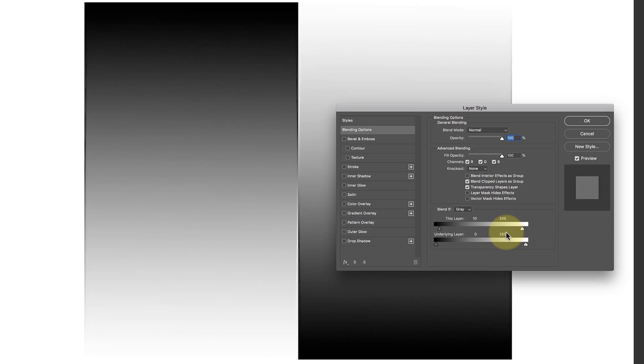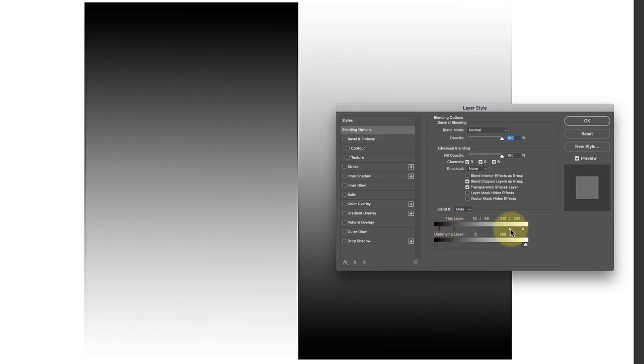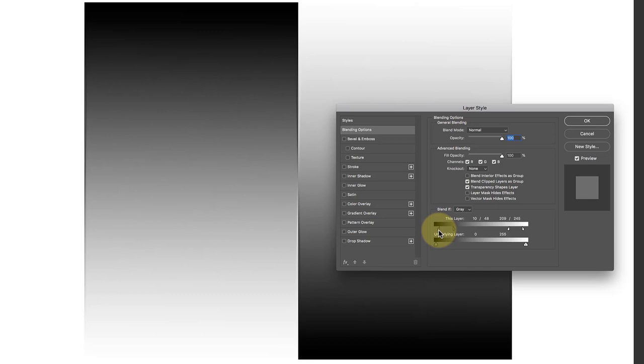The other thing we can do is we can split this slider. If I hold down Alt on my keyboard, or Option if you're using a Mac, and click on it, I can split the slider and move it in. I can do the same with the white slider. Now what's happening is that gradually Photoshop's blending this adjustment layer between these values. The left part of this slider is saying this is where the blending starts, and it gradually increases in strength until it reaches the right side of the slider. Between these two points, the strength is at full effect.